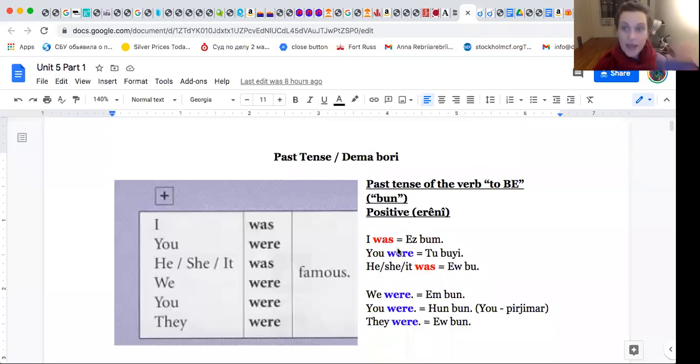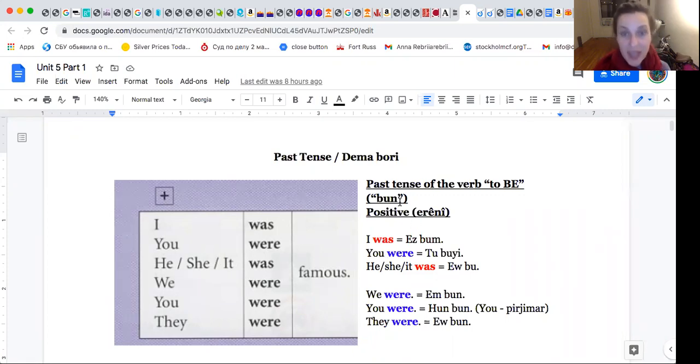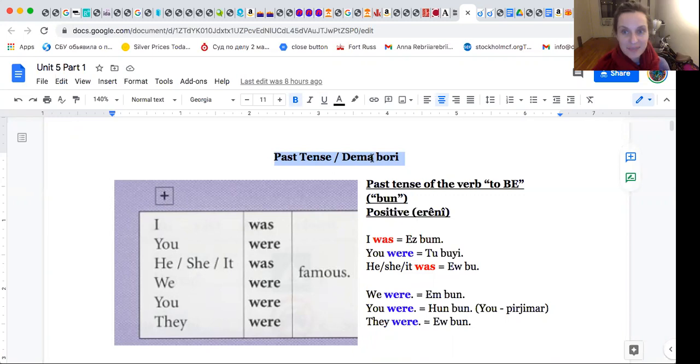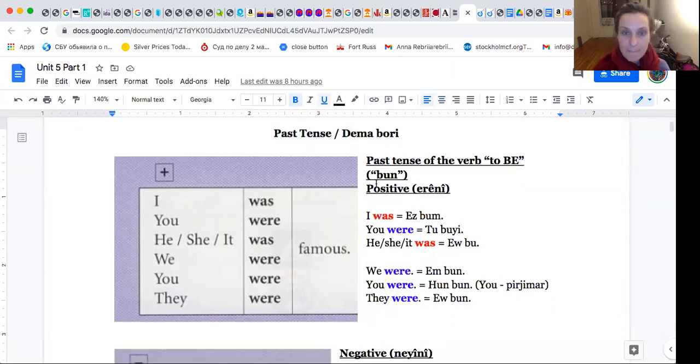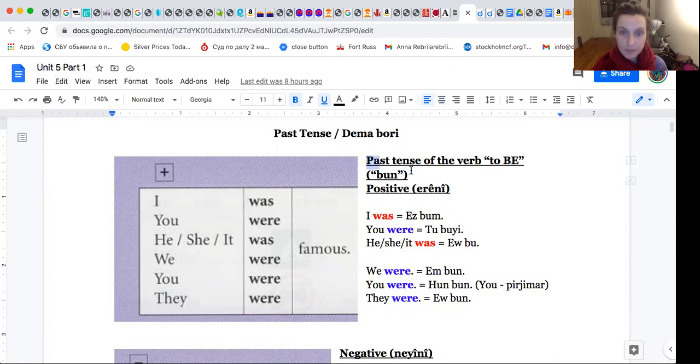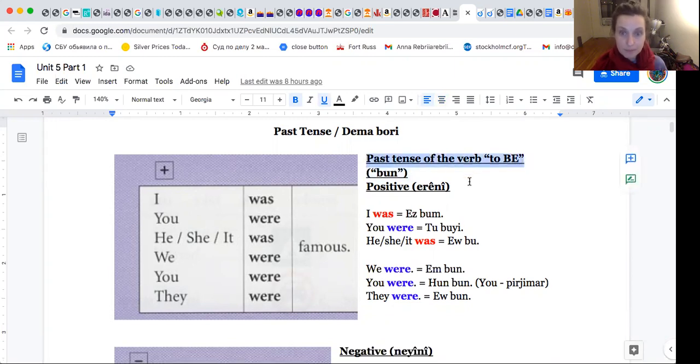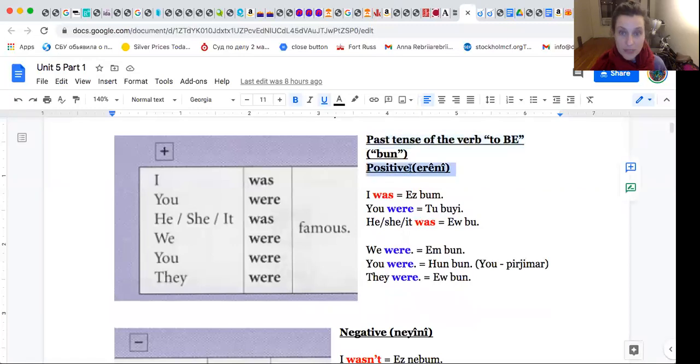Hi students! How are you? I'm fine, thank you. Today we will study past tense. Iro em demabori fer beben. So, ekem lekera bun. Demabori ja lekera bun. Past tense of the verb to be. Positive.